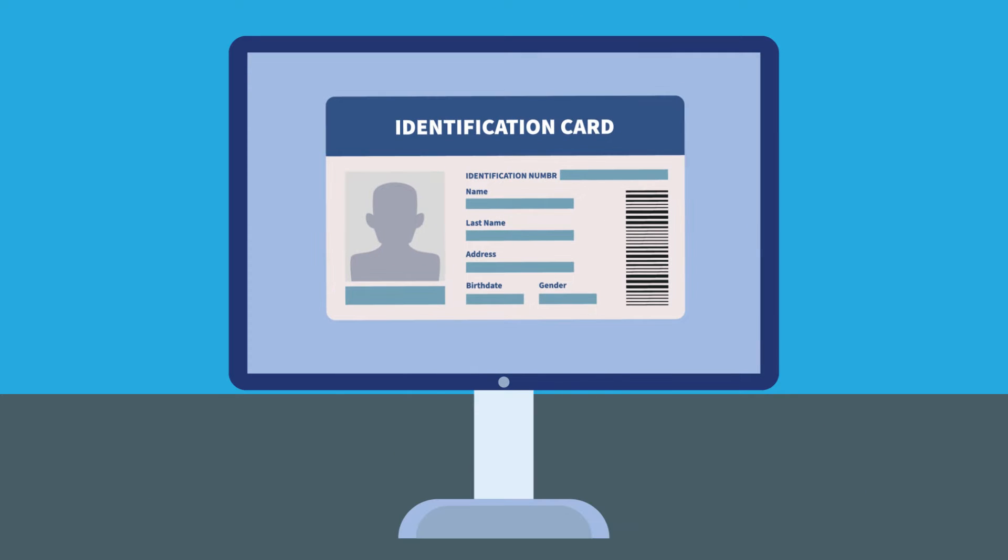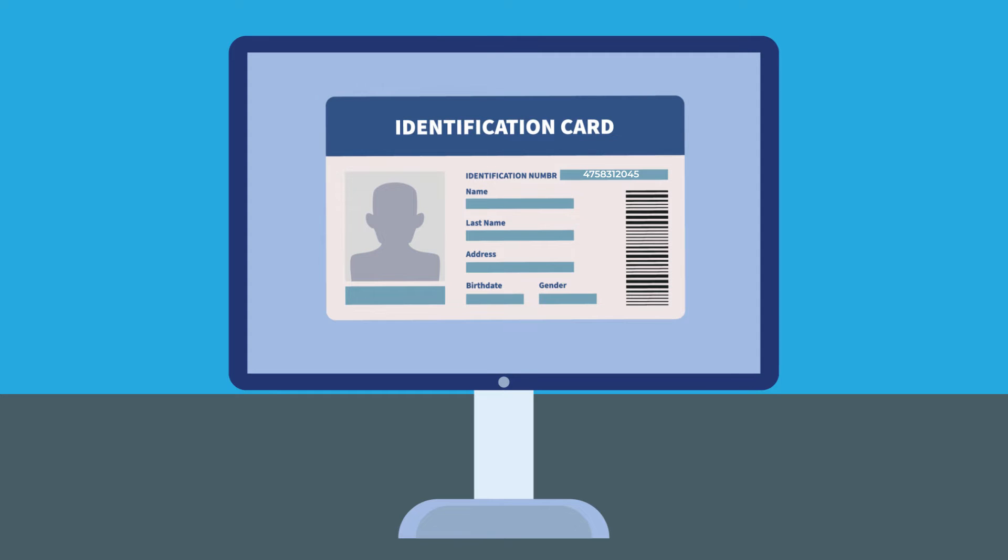Next, we look at the subject name or subject alternative name. It tells us who the certificate is for. This is akin to the photo and name on your ID card, ensuring it belongs to the right individual.